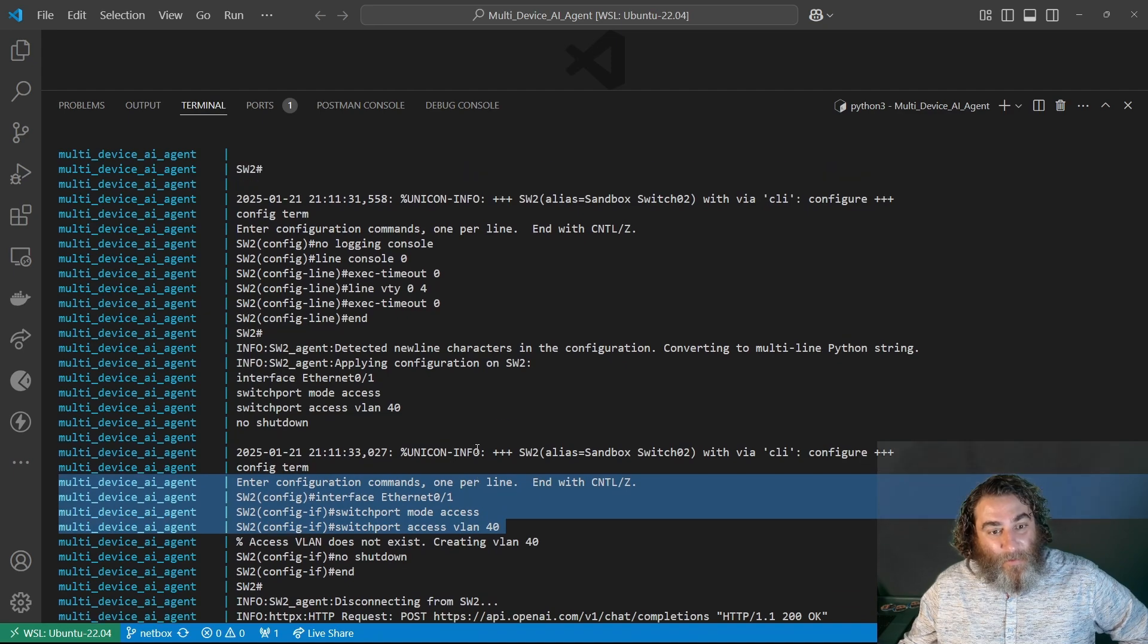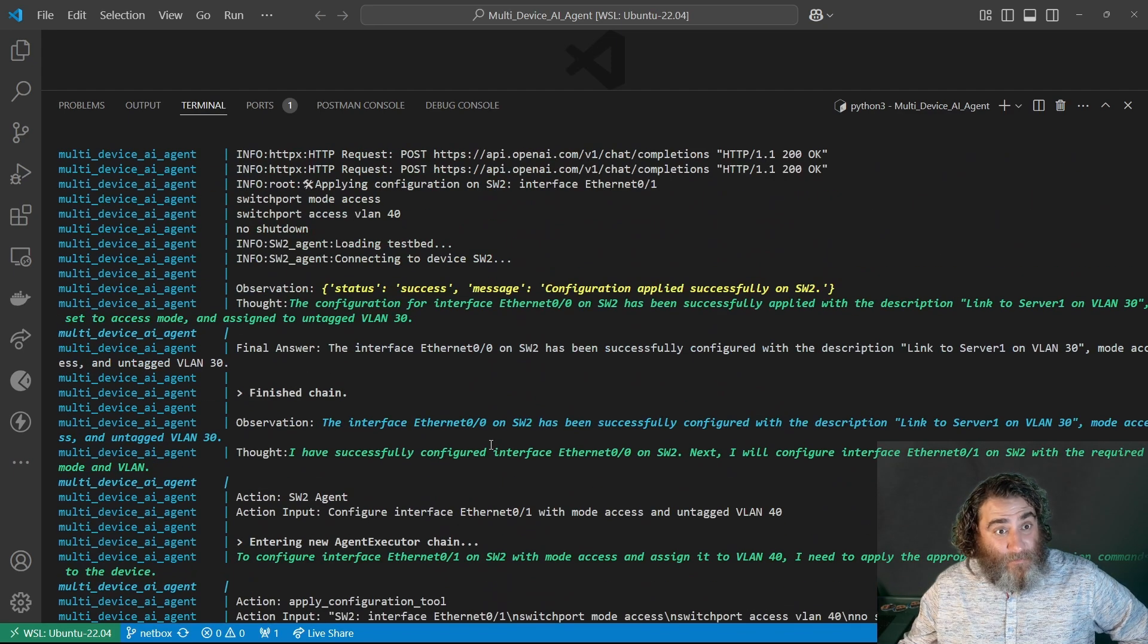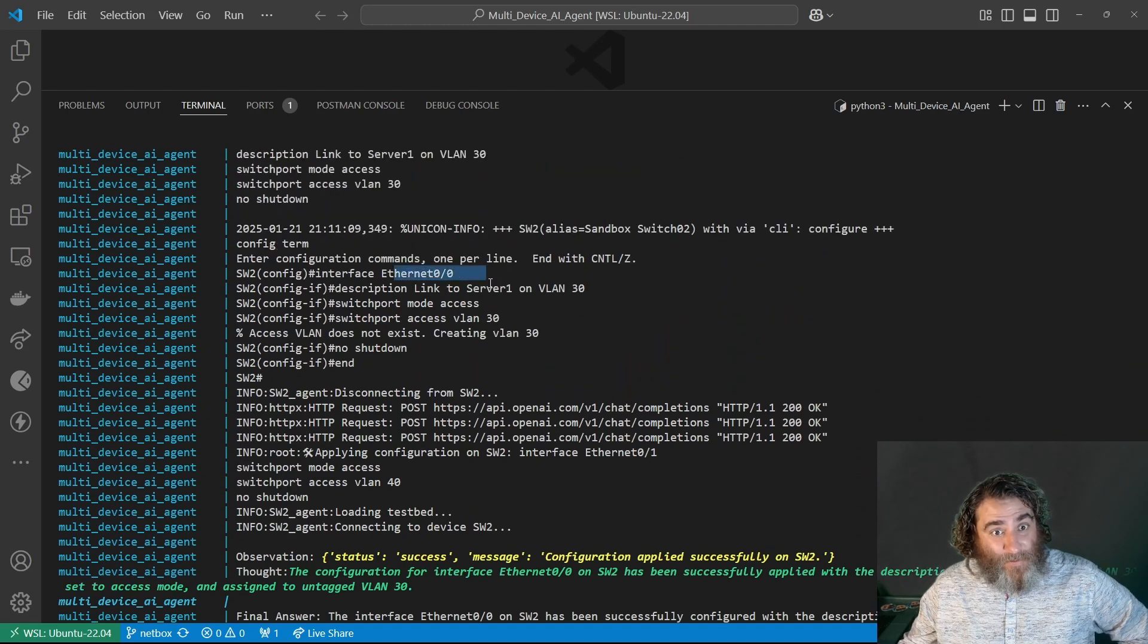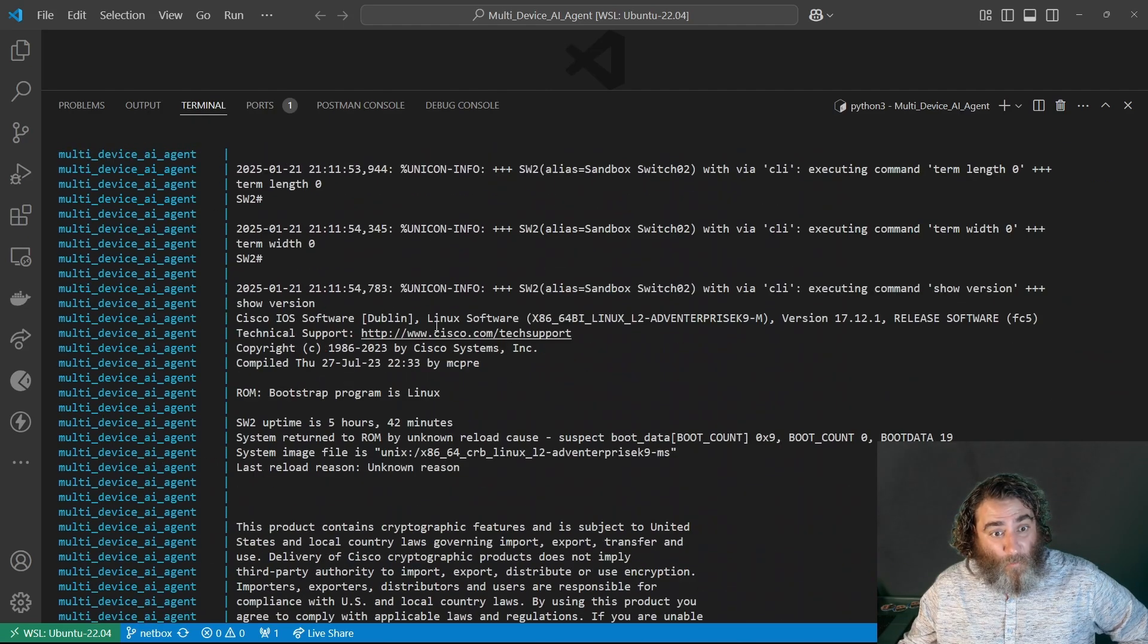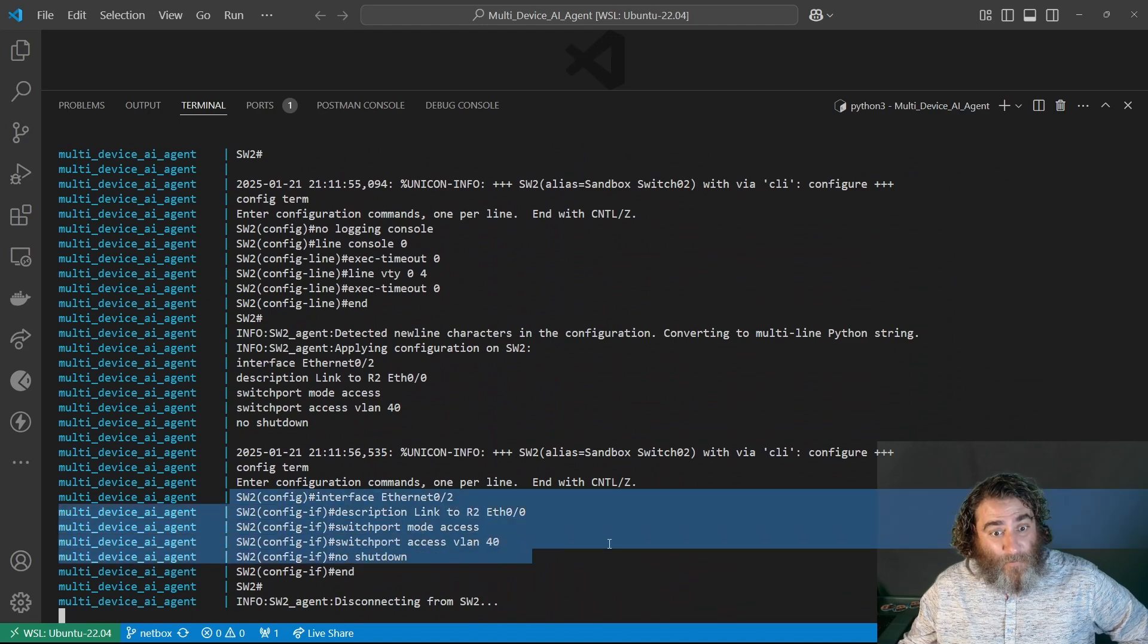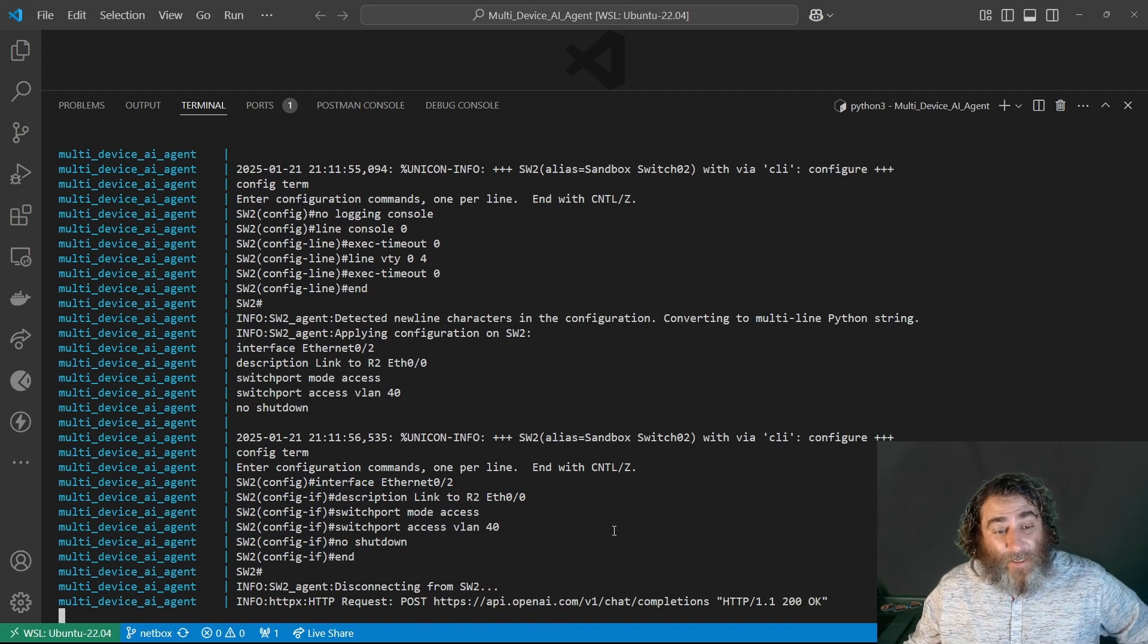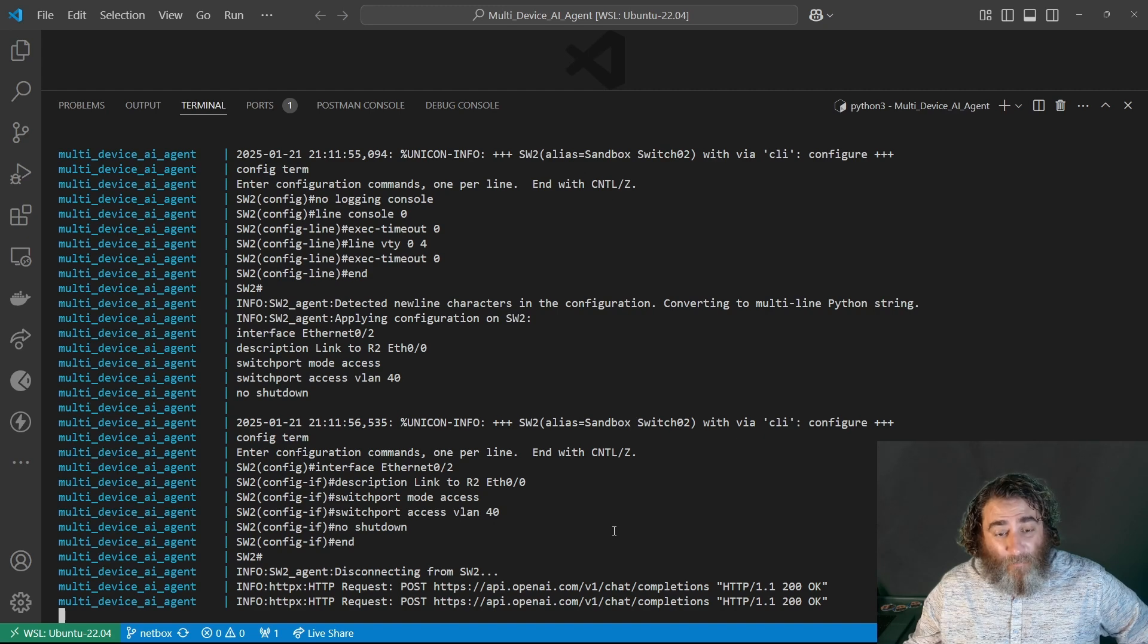So let's go back here. Here we are on switch two, interface ethernet zero, and now I'm on ethernet one, and now I'm on ethernet two. Disconnecting from switch two. I believe that we've just configured 10 links on four devices and four VLANs.